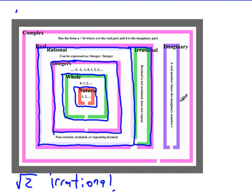So those are a couple of examples of types of numbers and how they get categorized on this types-of-numbers Venn diagram. Hopefully this helped — rock out!